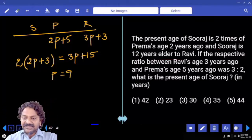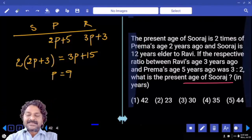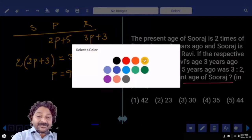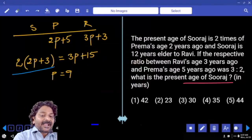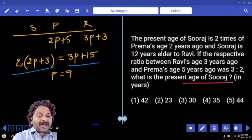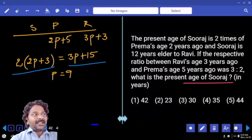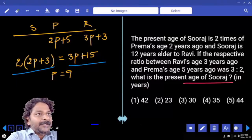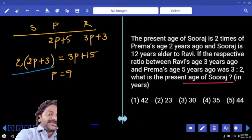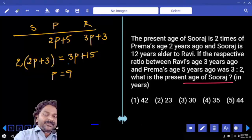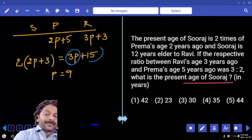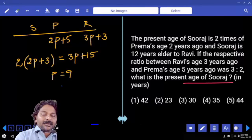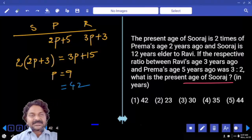Now what exactly is the question about? The present age of Suraj. Substitute the value into either side. If 1 part is 9, then 3 parts is 27, plus 15 equals 42. So the present age of Suraj is 42.